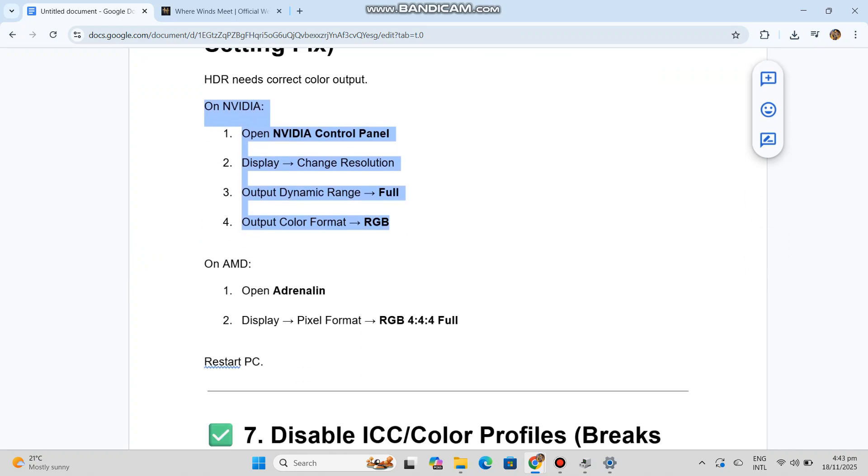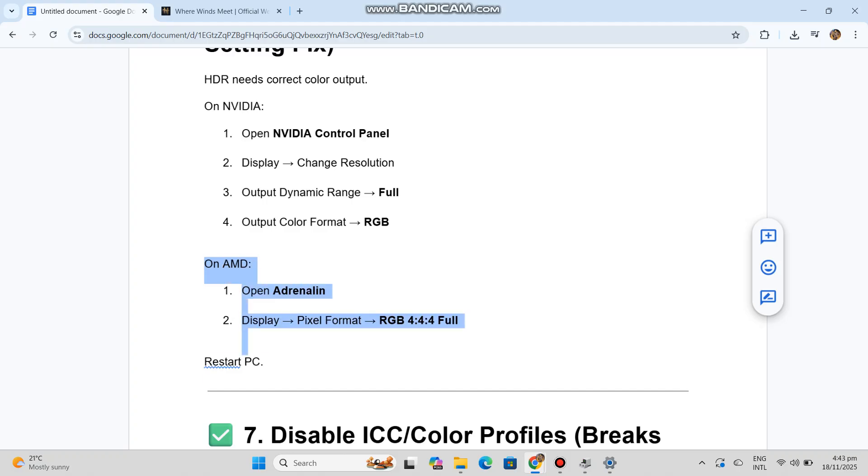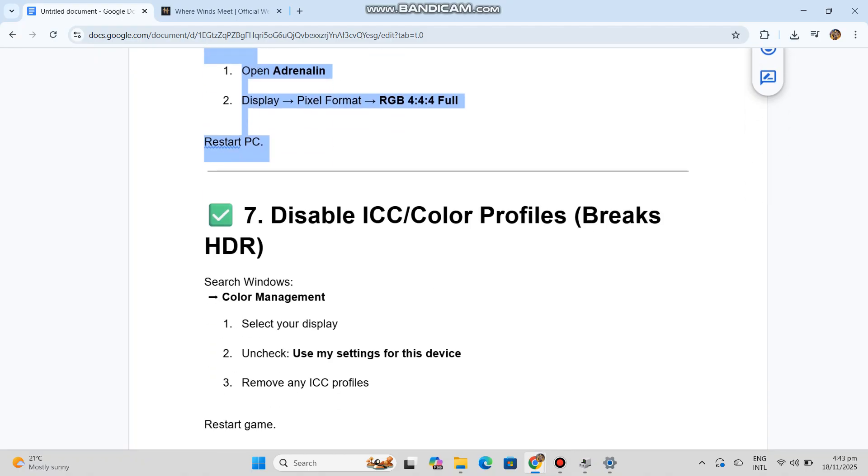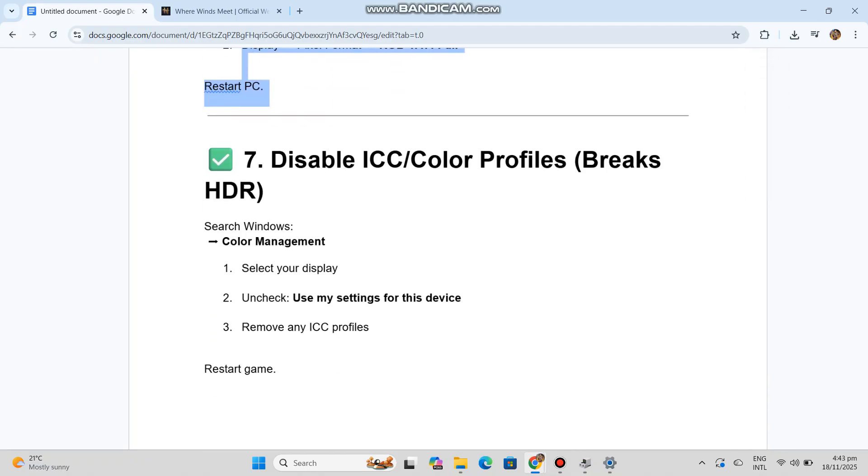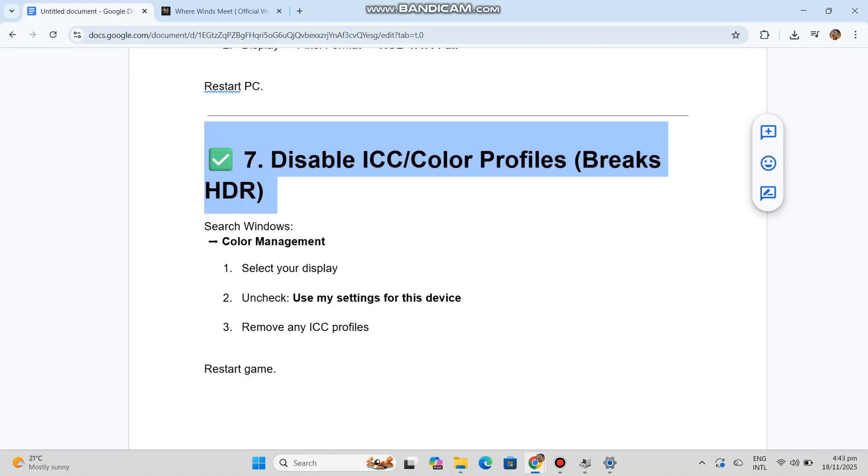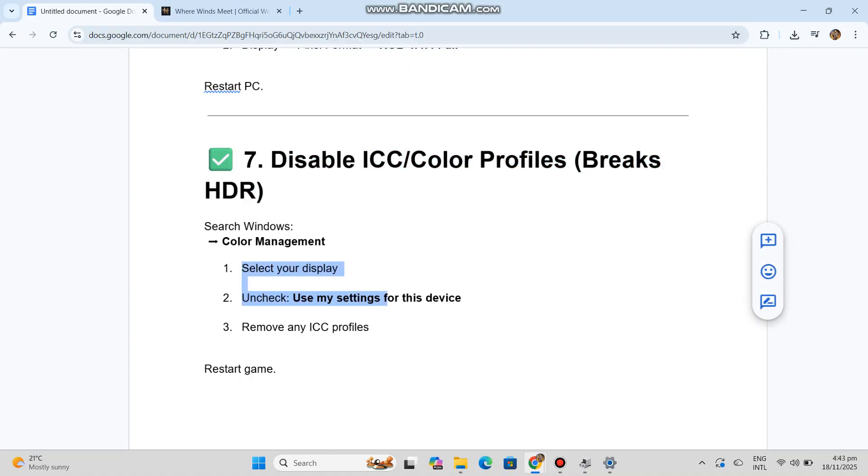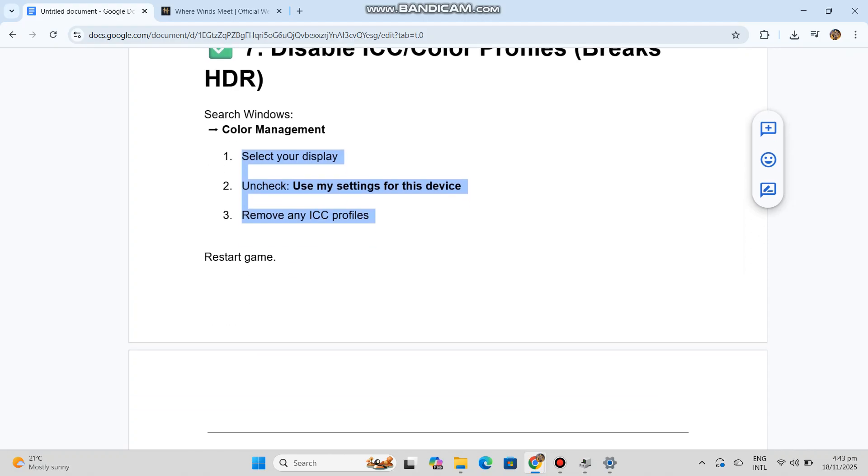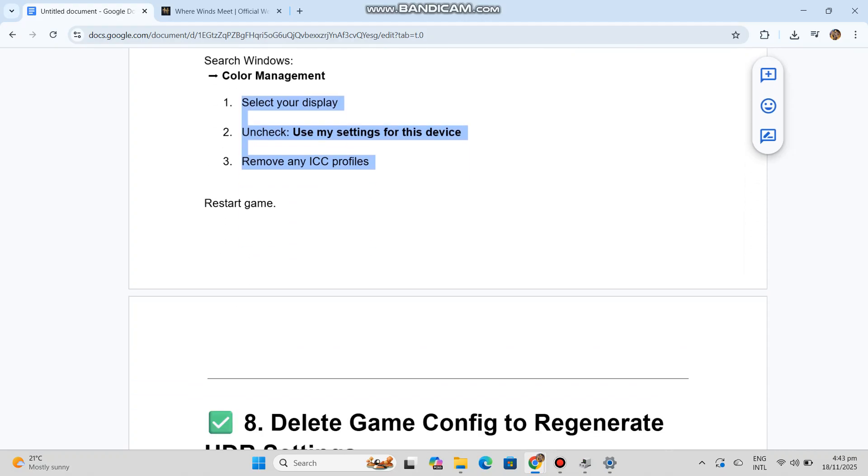Number seven: Disable ICC color profiles (breaks HDR). Search Windows: Color Management. 1. Select your display. 2. Uncheck 'Use my settings for this device'. 3. Remove any ICC profiles. Restart game.